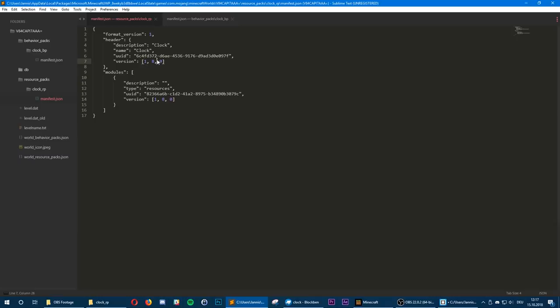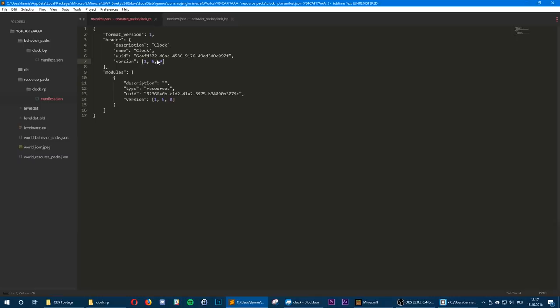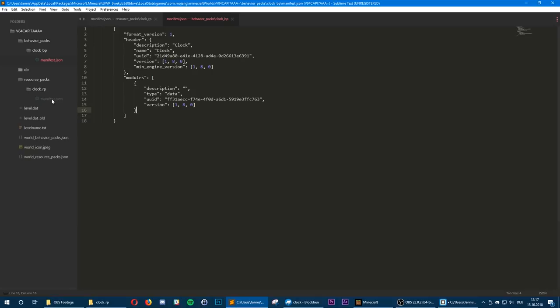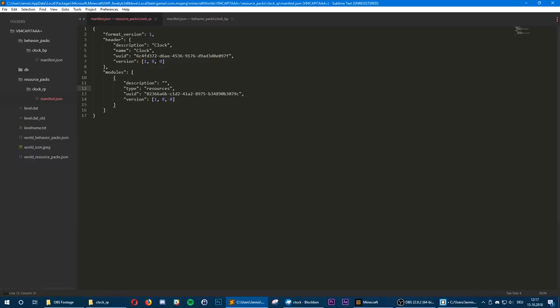All Bedrock entities basically consist of two parts. One part is in the behavior pack, which is the server side part — it defines how the entity moves and how it interacts with the world. The other part is the resource pack, which defines how the entity looks for the player.